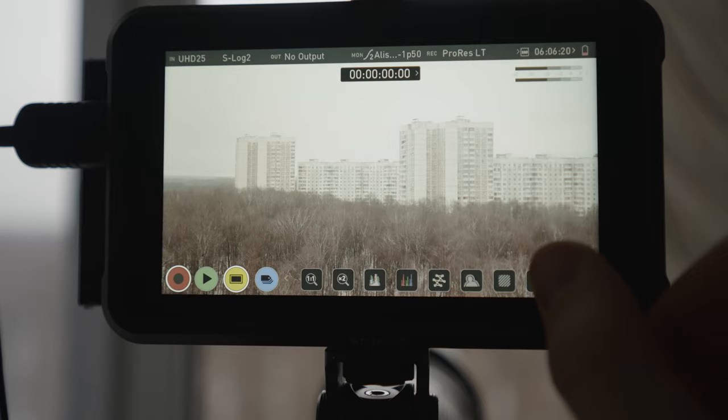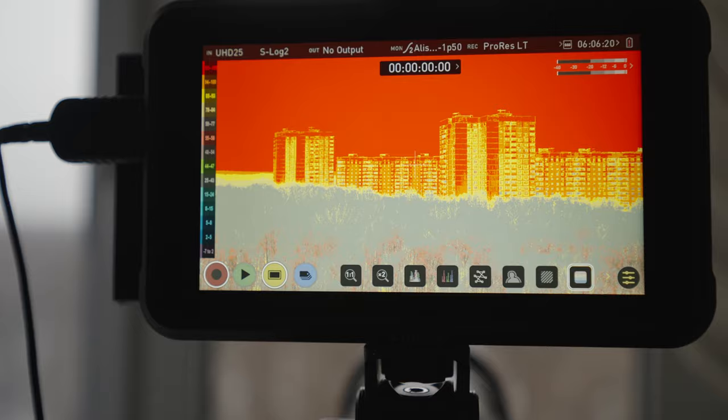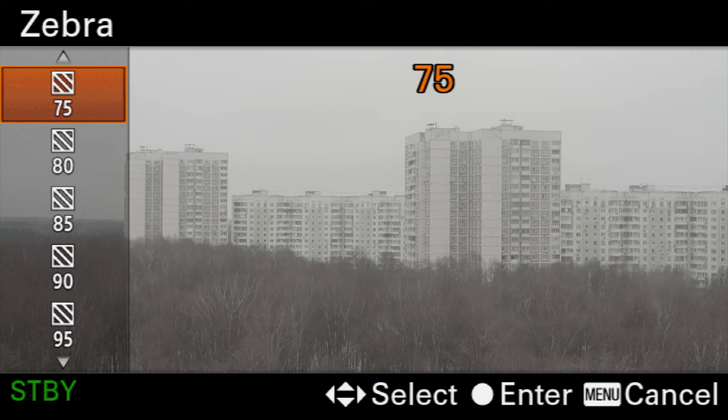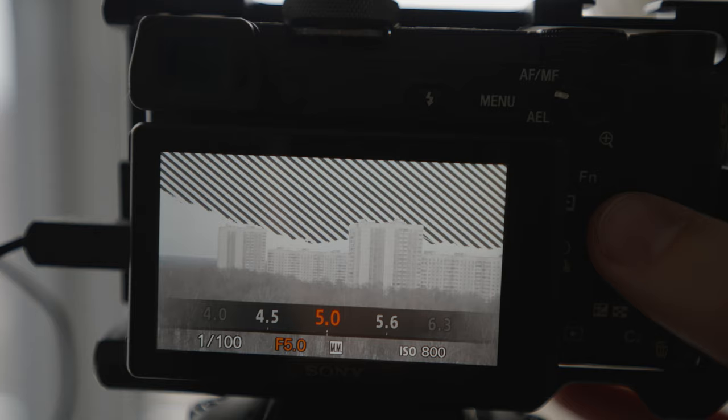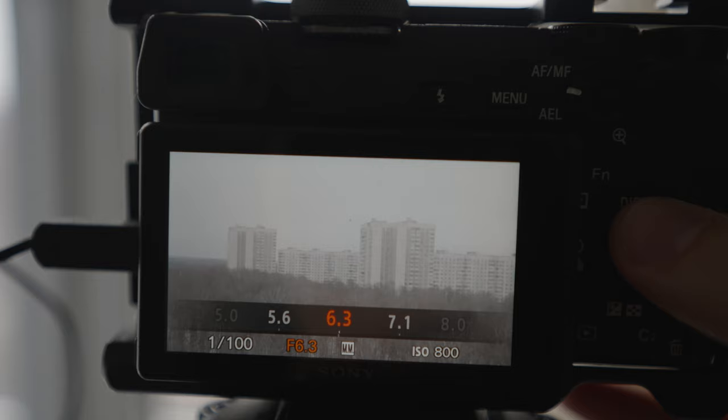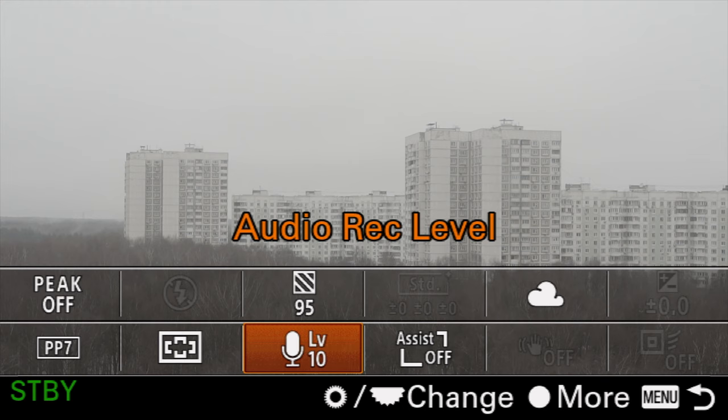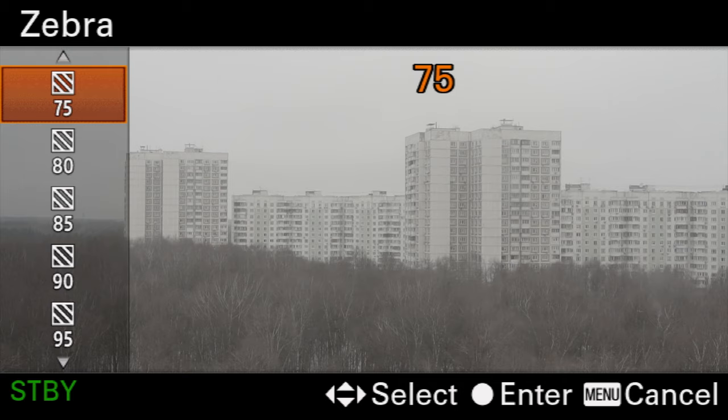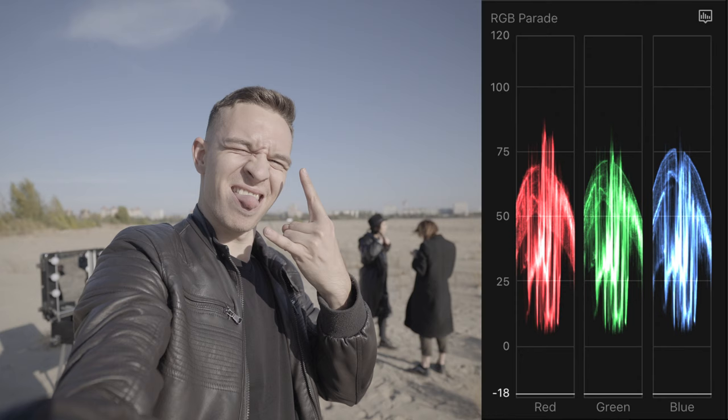For this I either use False Color tool on my Atomos Ninja 5 or Zebras at 95 IRE and expose for the sky until I see the zebra on it or I set the zebra at 75 IRE and then lower the exposure by a third of a stop.